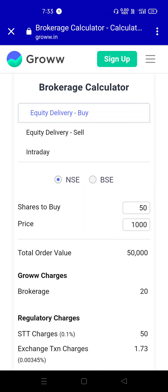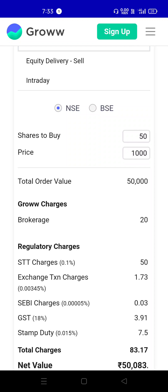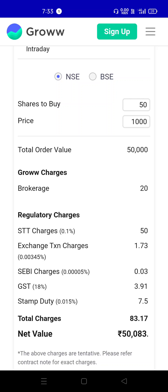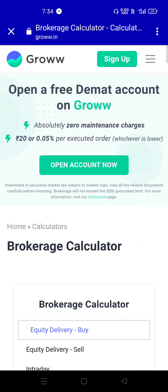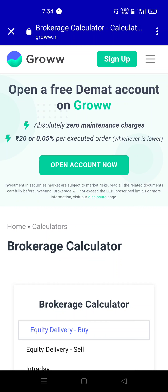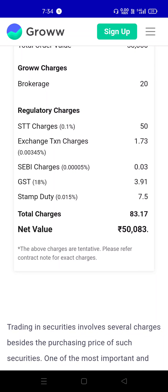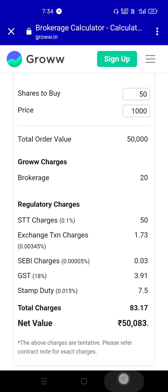I am going to buy and sell equity delivery. For example, if you buy and sell a share at a price of $50,000, the total order value is $50,000. The brokerage charge applies on the buy and sell — so brokerage is charged. Along with that, STT charges at 0.1%, exchange transaction charges, AMC charges, GST, and stamp duty all apply.